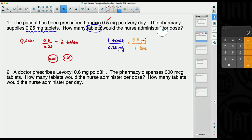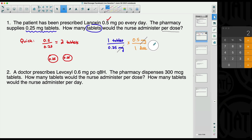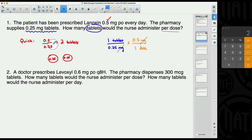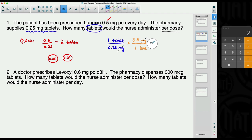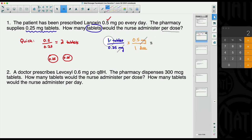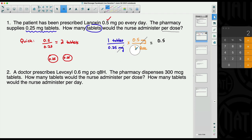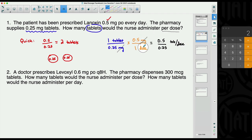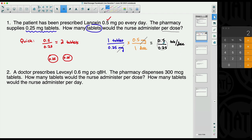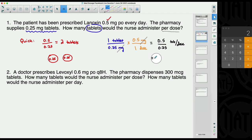Since we want tablets, we need to get rid of milligrams. We multiply by 0.5 milligrams over one dose — putting milligrams at the top so we can cancel. Now the words left are: tablet at the top and dose at the bottom, which is exactly what we're trying to find: tablets per dose. Multiply top numbers: 1 × 0.5 = 0.5; multiply bottom: 0.25 × 1 = 0.25. That gives us the same division: 0.5 ÷ 0.25 = two tablets per dose.